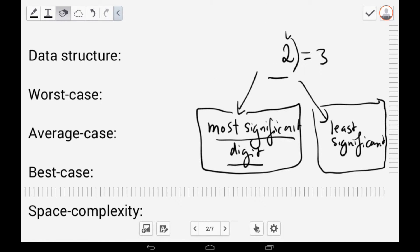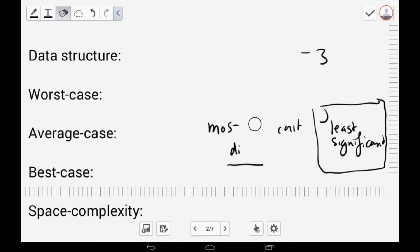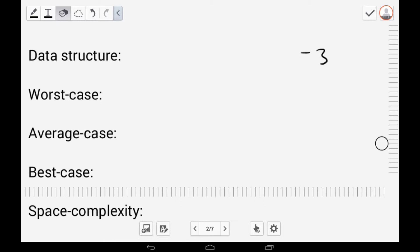The definition of RadixSort is a non-comparative algorithm — like bucket sort and counting sort — that sorts a list of numbers digit by digit from the least significant digit to the most significant digit, or vice versa. This determines the relative order between the numbers in the list.